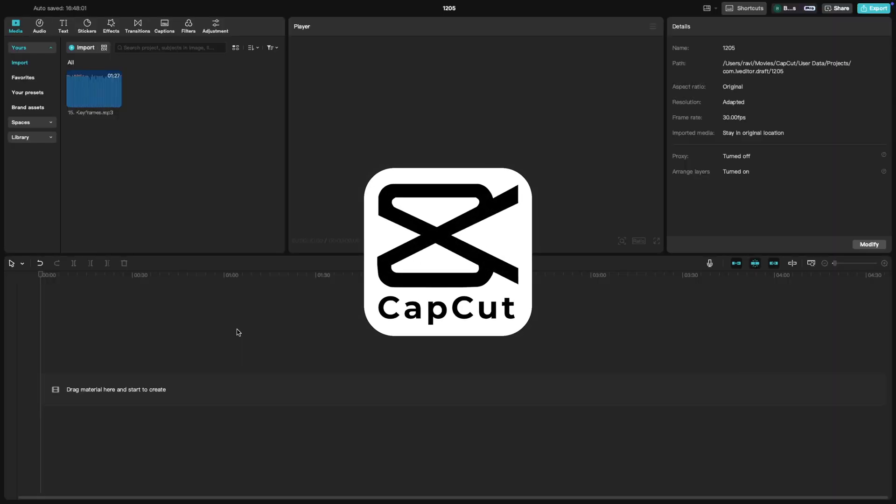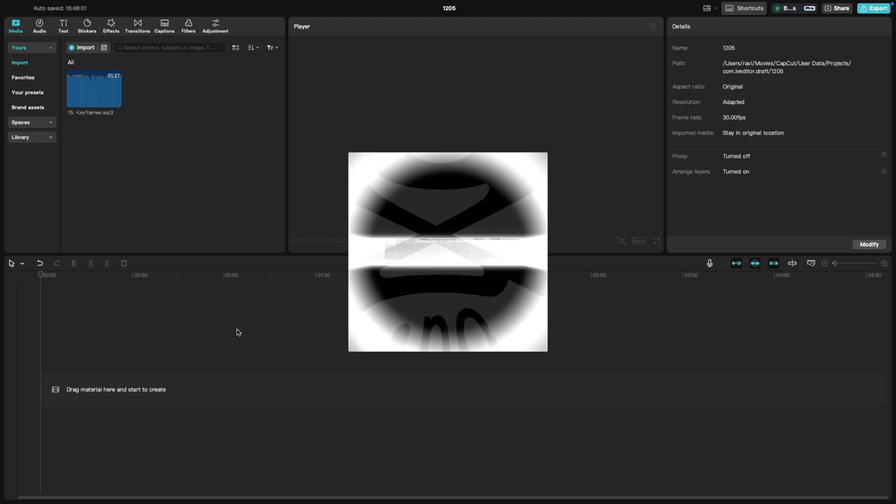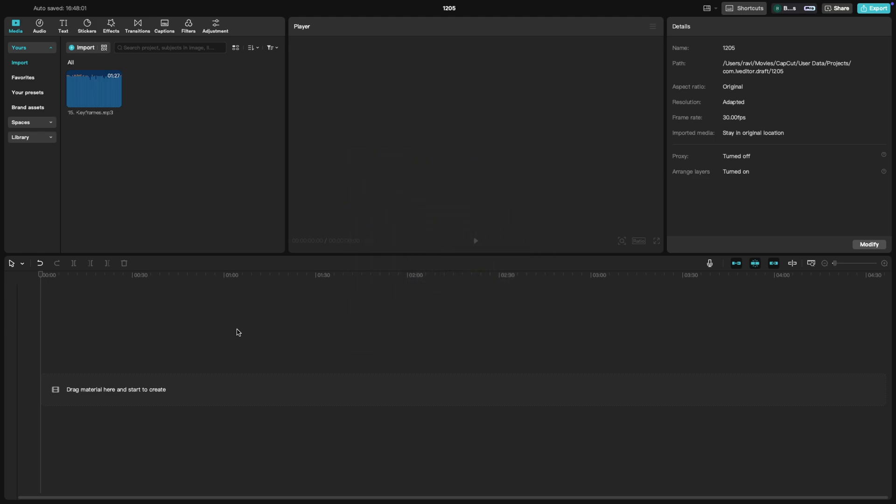Welcome back to another CapCut tutorial. Today we're tackling a common issue: removing background noise from your audio. Whether it's unwanted hums, static, or chatter, CapCut makes it simple to clean up your sound. Let's dive in.